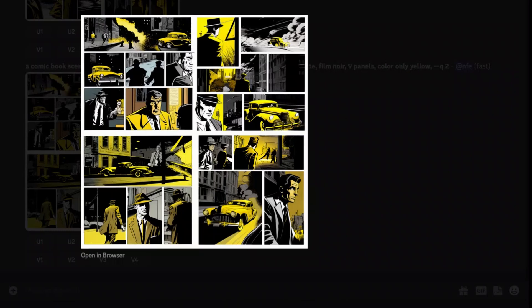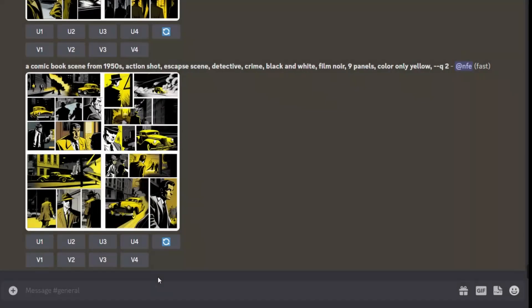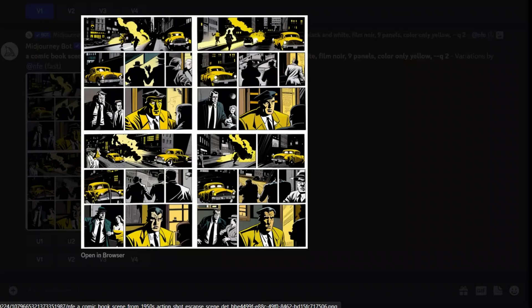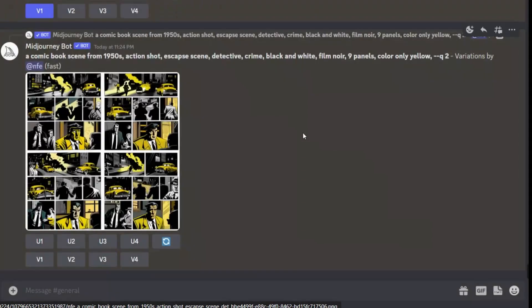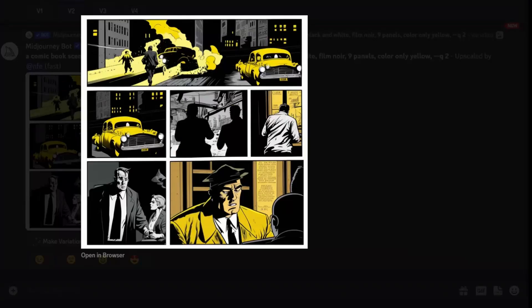I like the first one, so let's make some variations based on it. These all look pretty neat — there are explosions going on in all of them based on the first picture we selected. I like the second one, so let's upscale that. Now the final output looks pretty neat.